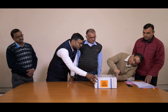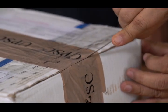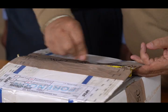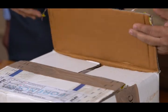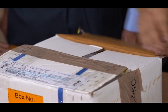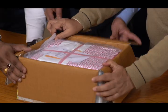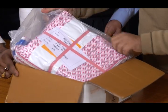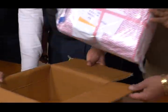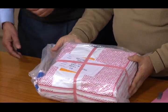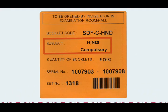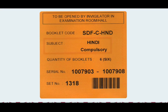Cut the box with the help of the cutter from the side corner and the upper side. Bring out the test booklet or question-come-answer booklet packets kept in a sealed plastic bag. Please ensure that the subject drill on the packet pertains to the paper to be held in that particular session.